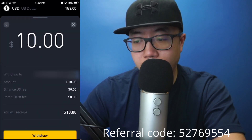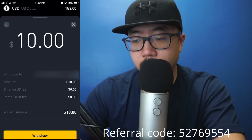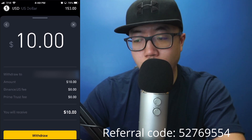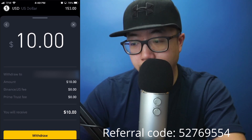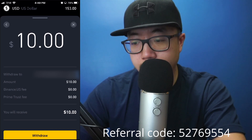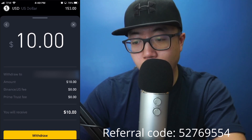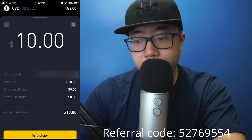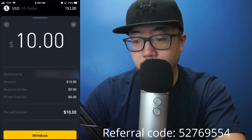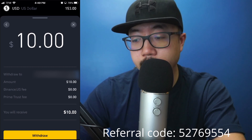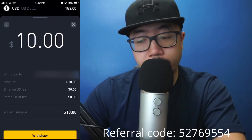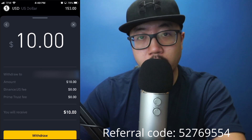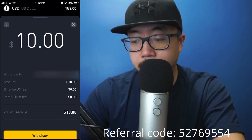As you can see, I'm withdrawing $10, withdrawing to my bank account, in the amount of $10. There's going to be no Binance fees or Prime Trust fee, and I'll receive $10. At the very bottom, click on Withdrawal.